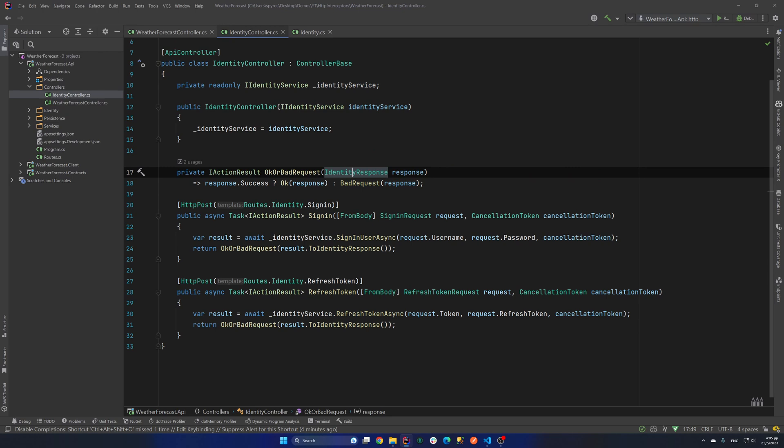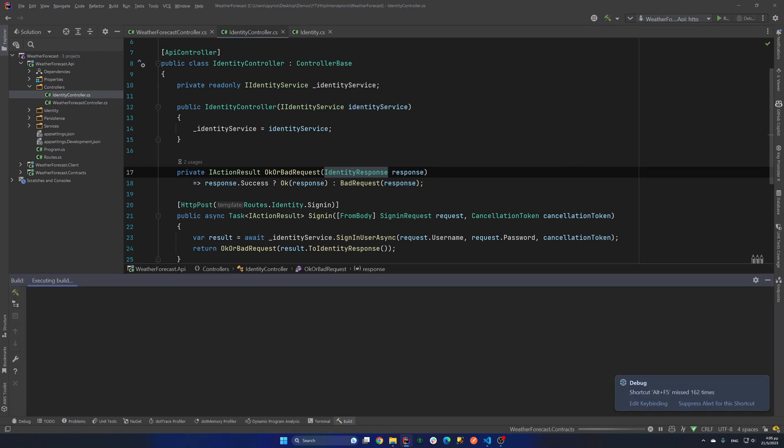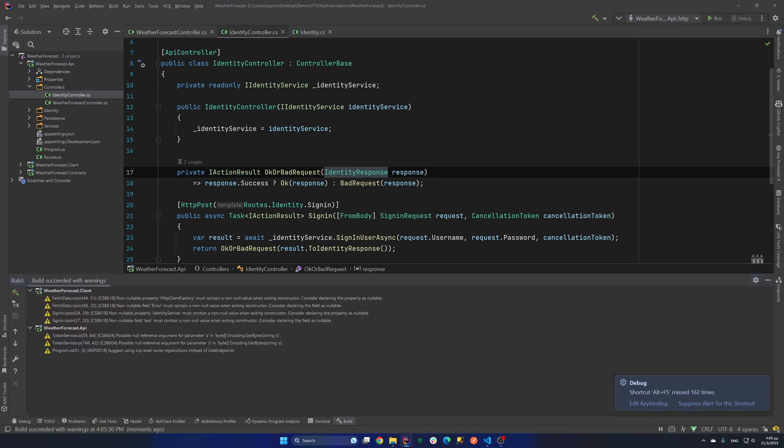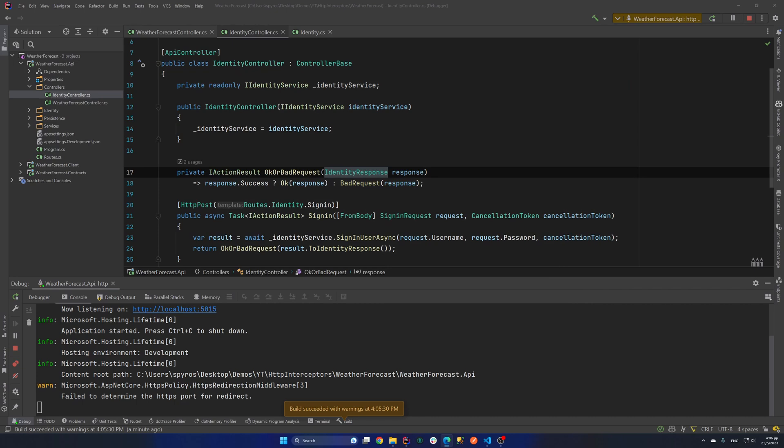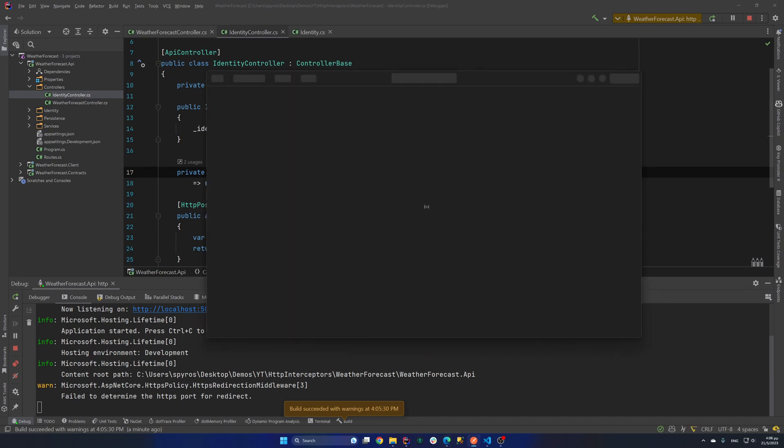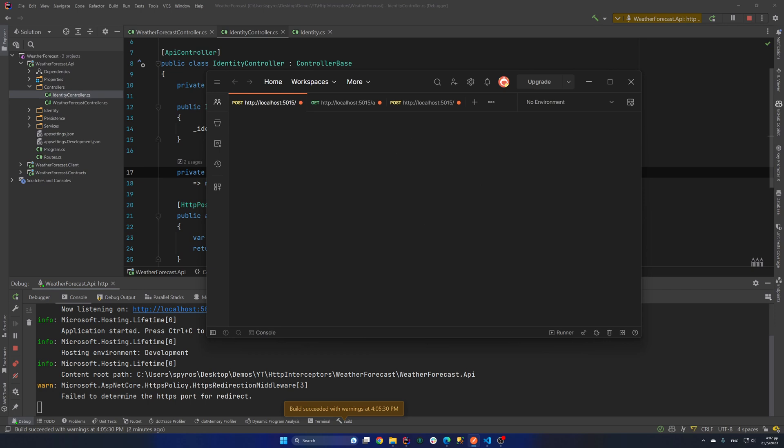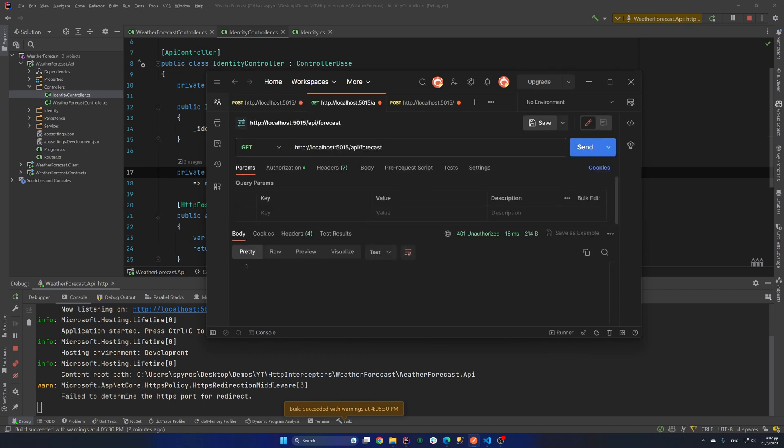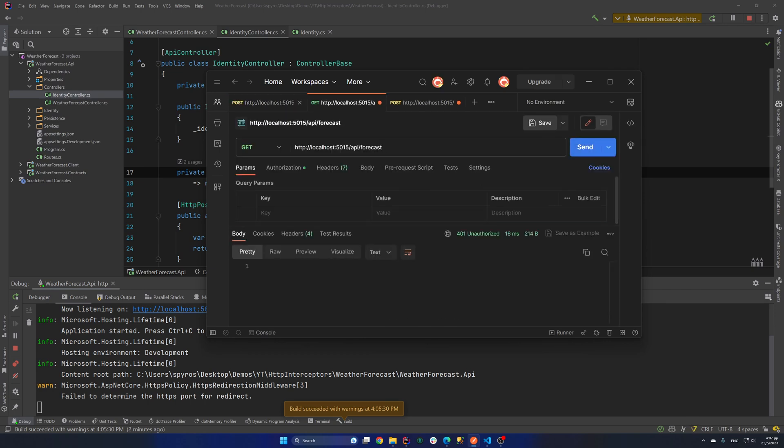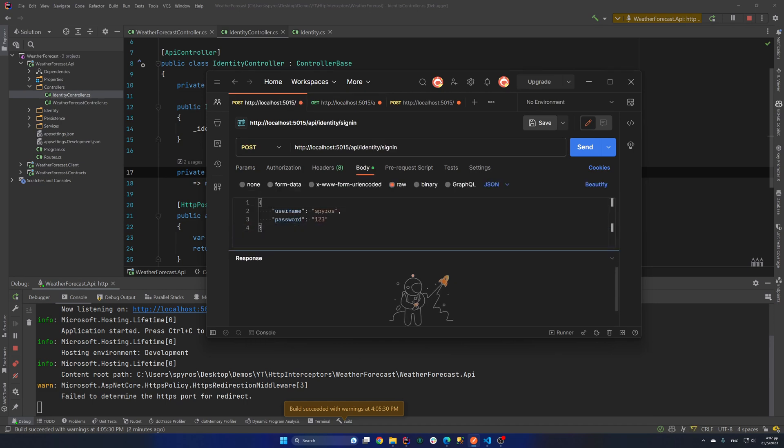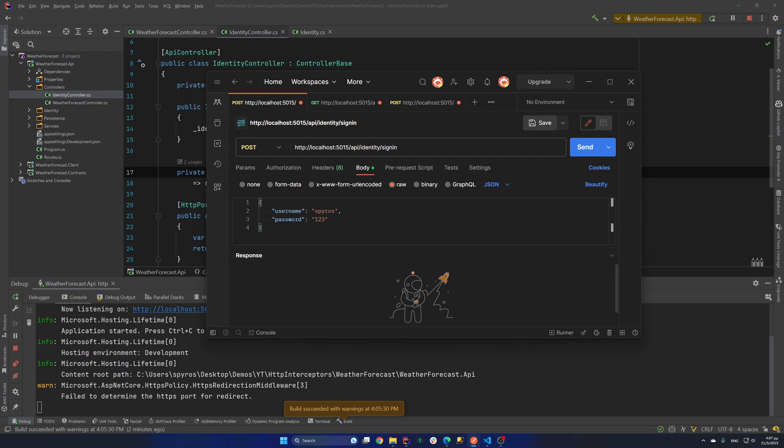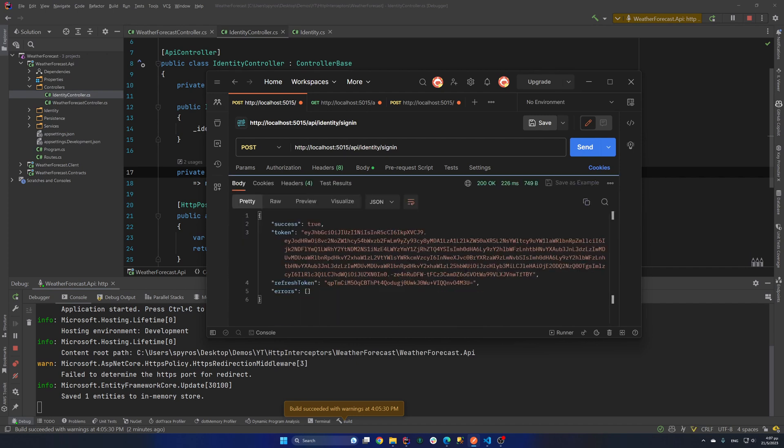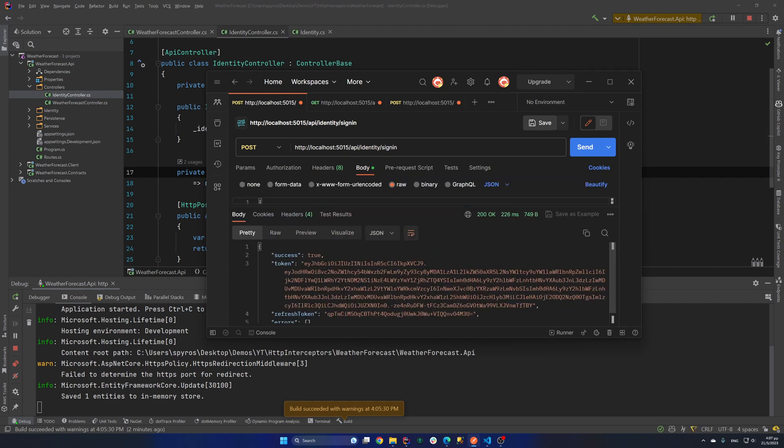And that shouldn't be nullable. Now to see how that works, let me debug that. And I'll also open Postman. And if I try to get the weather forecasts, I'll get back 401 unauthorized. But if I go and try to sign-in and I have already created the request, we have one user created in our application with the username Spiros and password123. So if I hit that, I will get back a token and a refresh token.